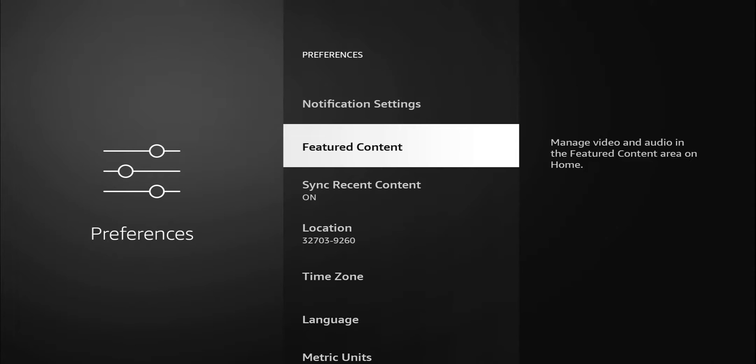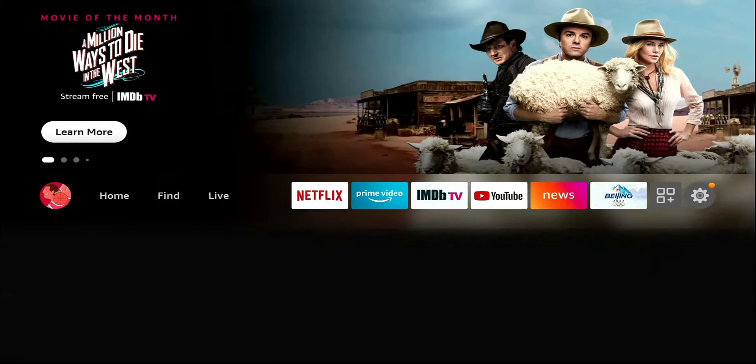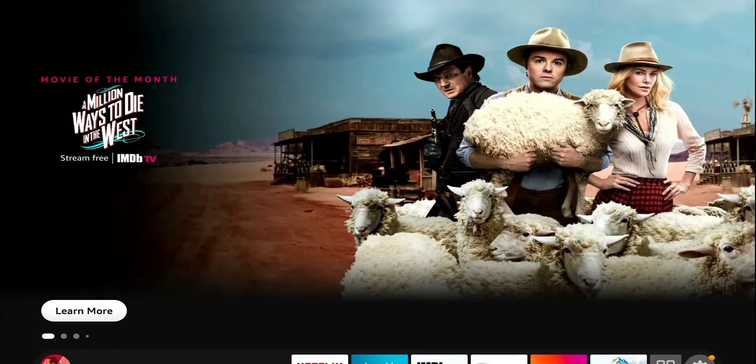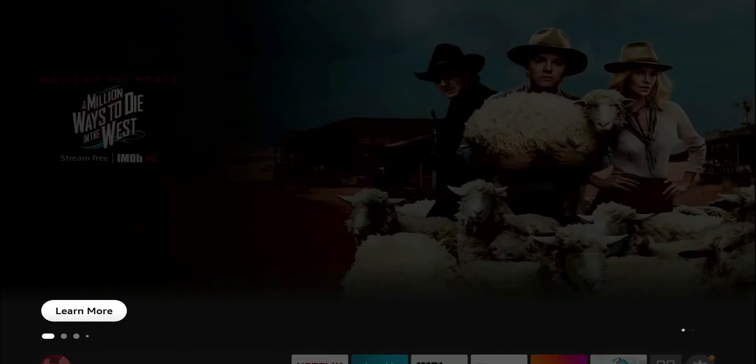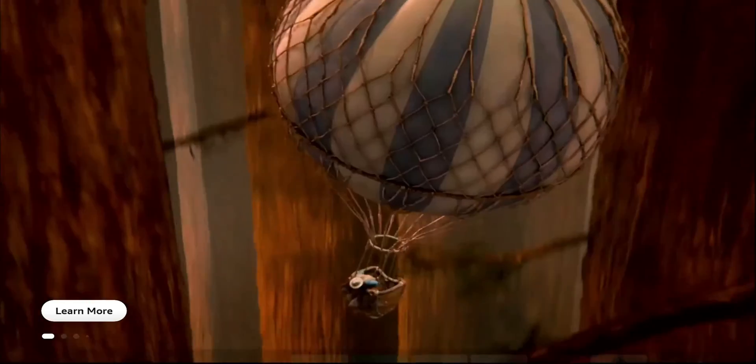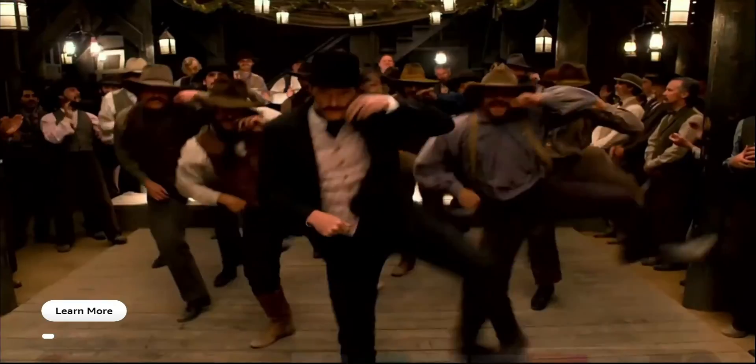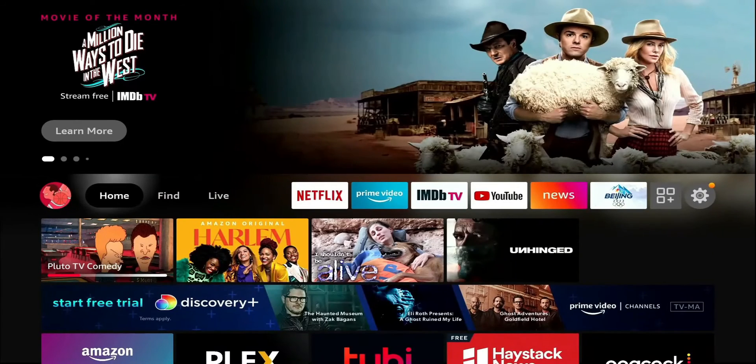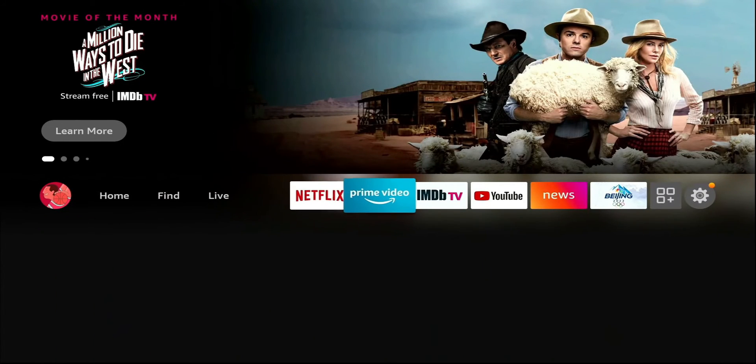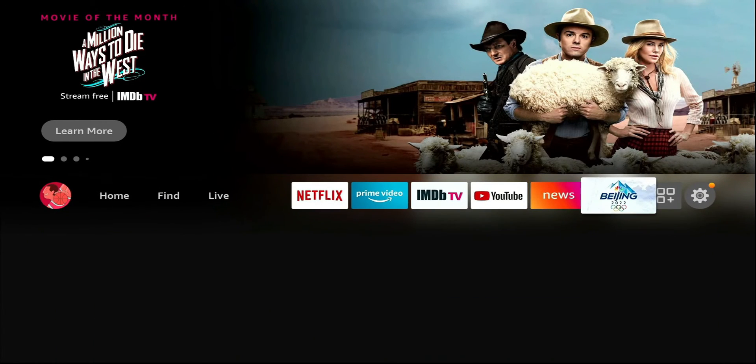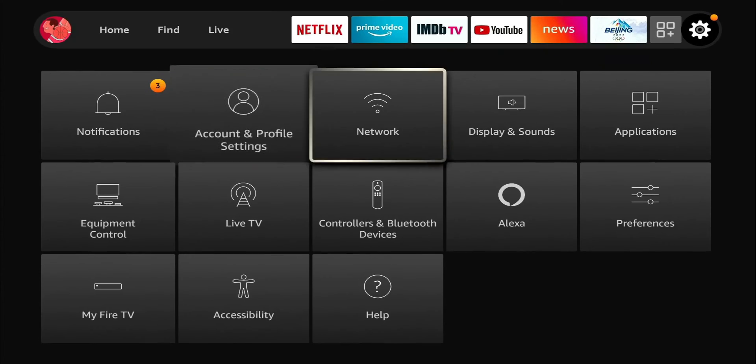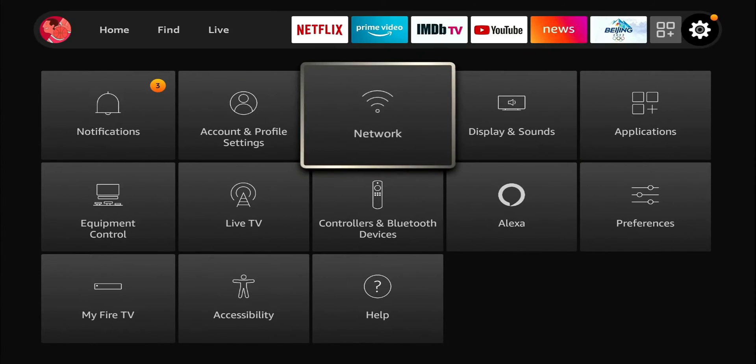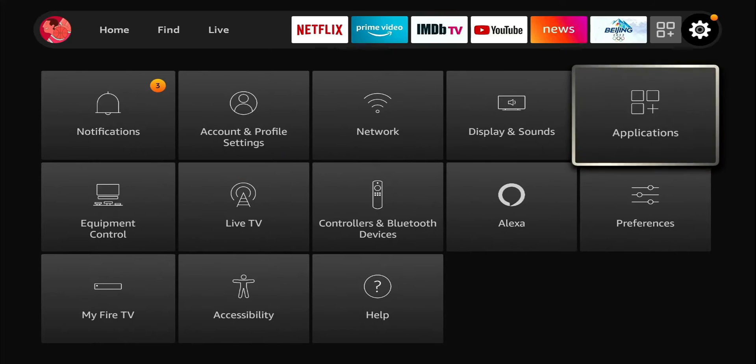Featured content. So manage video and audio in the featured content area on your home screen. If you guys ever get annoyed by this right here when you go home and you go up a little bit and this will start playing and you have the audio just going crazy, that's exactly what the setting is. So let's go back and we'll turn that off. Let's go back in, I'm going to turn mine off.